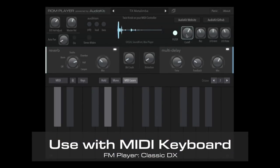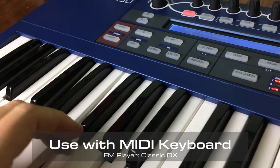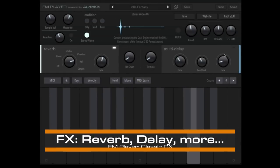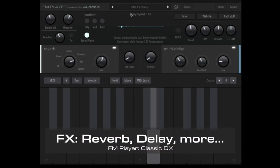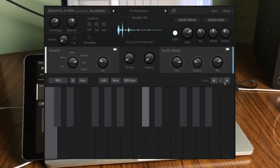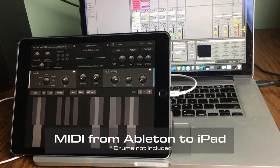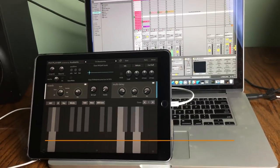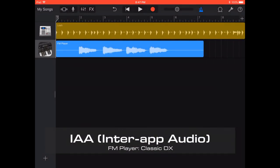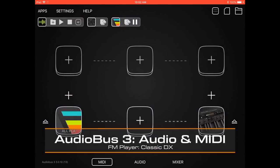Plus, we've added lots of bonus features. For example, this app is a joy to play if you hook it up to a MIDI keyboard. And we've also included beautiful reverb, delay, and other cool effects. You can play the app from the on-screen keyboard or control it with a DAW like Ableton or GarageBand. For you iOS power users, it has advanced features like InterApp Audio and Audiobus 3 support.